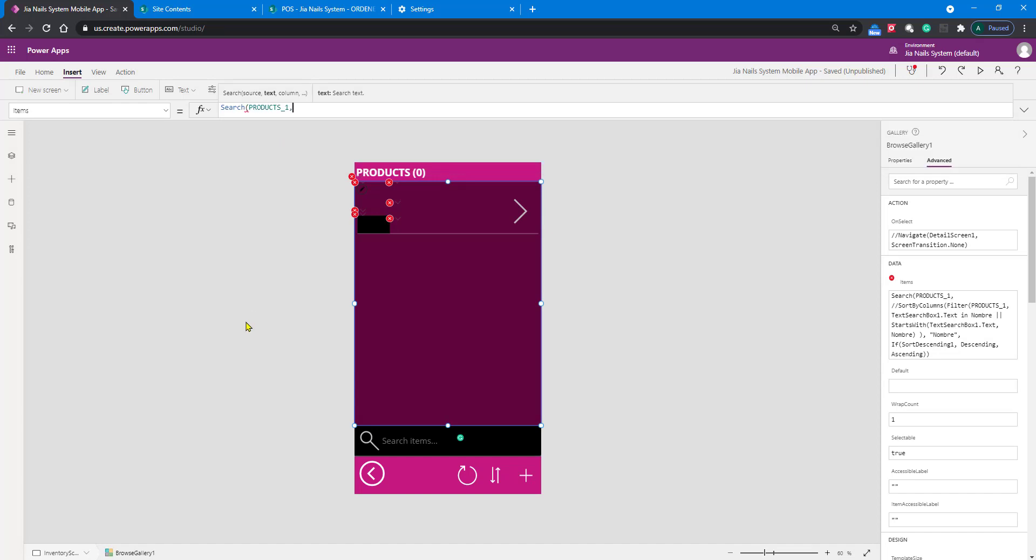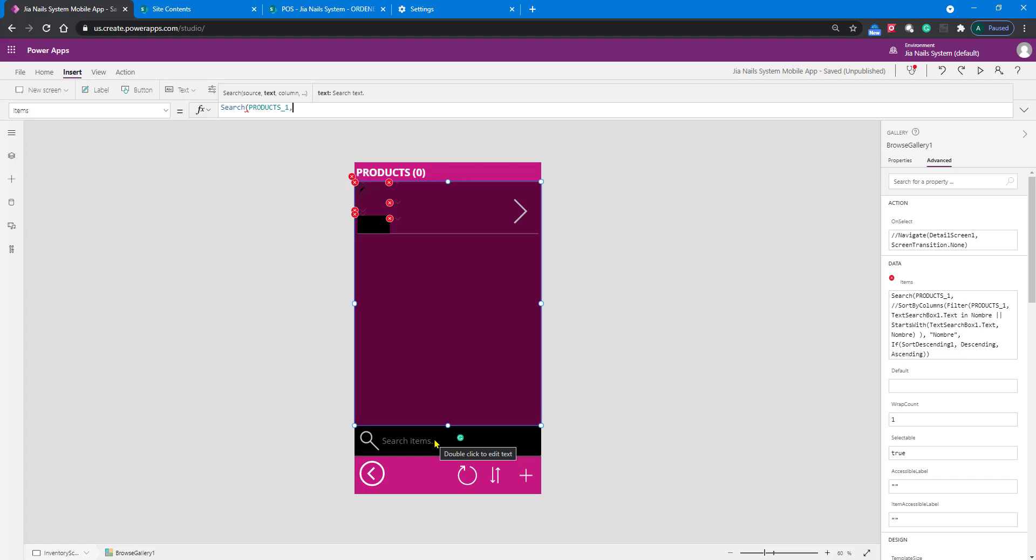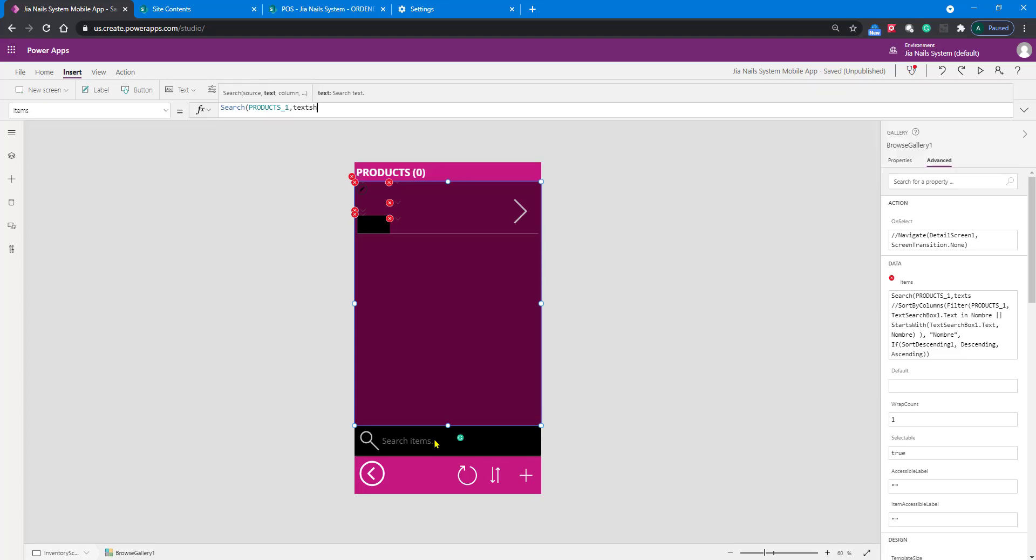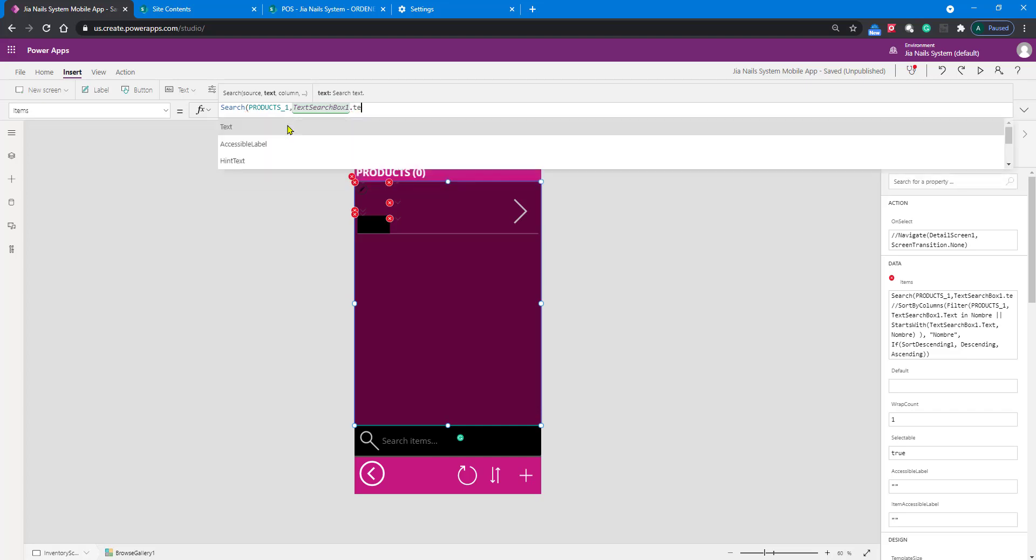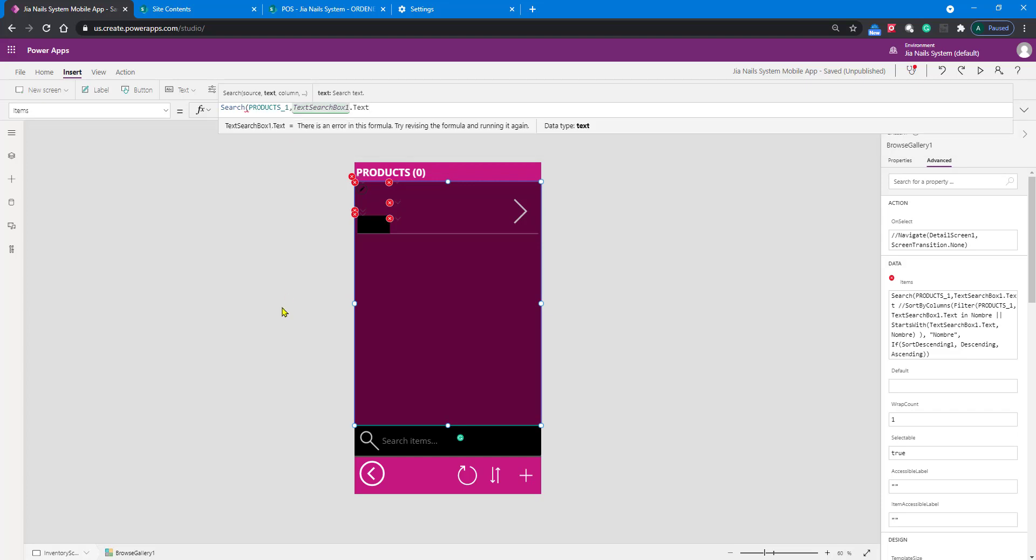It's asking for the source - in my case, we're going to use Products1. We add a comma, then it's asking what text you're going to use. My text is this text box, but you want the text reading in there, so we type TextSearchBox1.text.